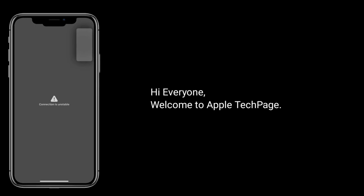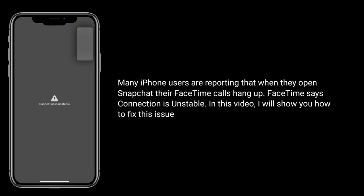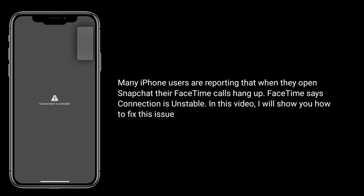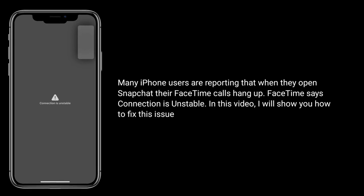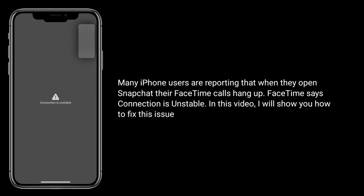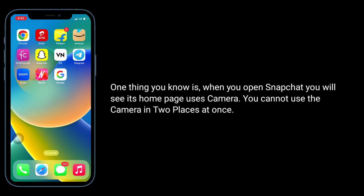Hi everyone, welcome to Apple Tech Page. Many iPhone users are reporting that when they open Snapchat, their FaceTime calls hang up and FaceTime says the connection is unstable. In this video, I will show you how to fix this issue.